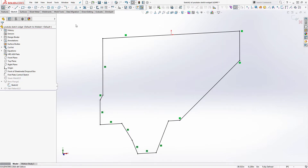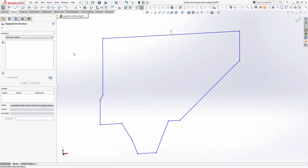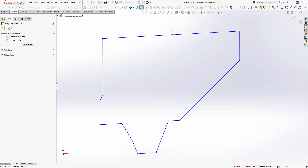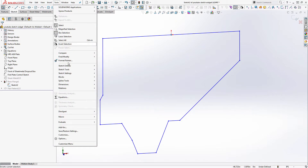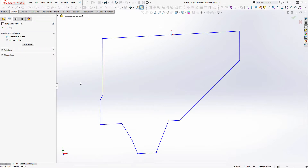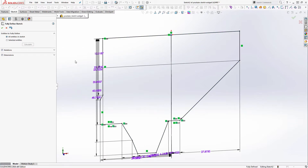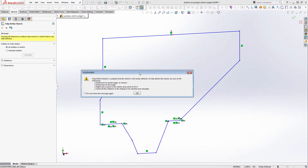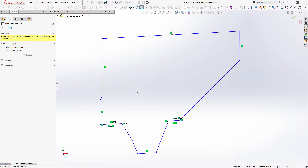Now let's go back in and delete all relations to make the sketch blue. Once we've pulled the relations off, we're going to try to fully define it automatically. There are two places to do this: one is under the Relations toolbar — Fully Defined Sketch — or under Tools > Dimensions > Fully Defined Sketch. We'll check it to automatically add relations and dimensions and ask it to calculate all entities. In this case we'll do relations only and calculate. It says the fully defined sketch is complete but the sketch is still under-defined.